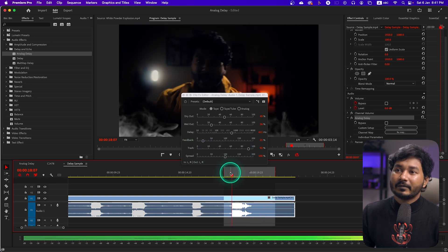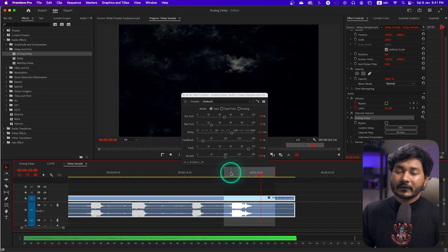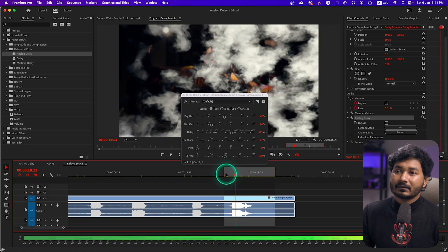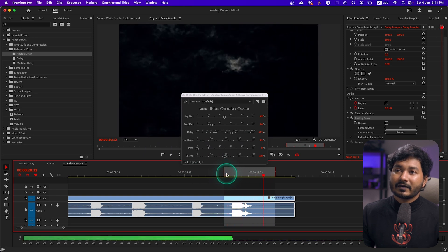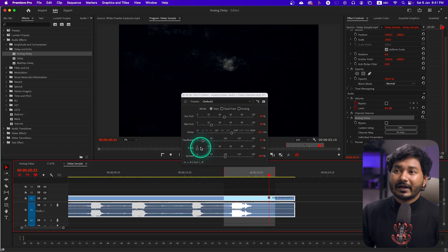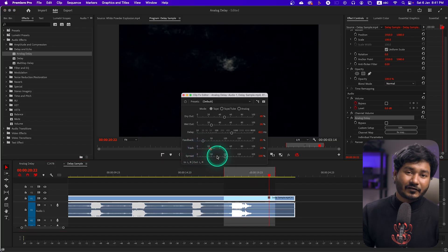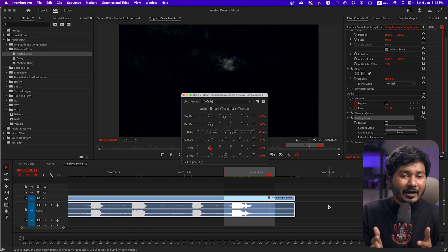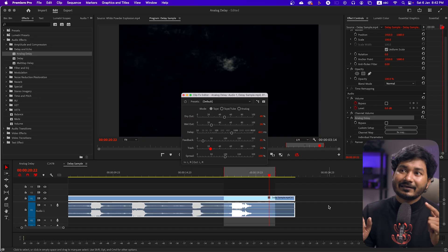Then there's Trash, which controls the feedback tail. If I increase the feedback tail and play it back, it will continue longer. If I decrease the Trash, you can see the lifespan of the feedback dies very quickly. You can control that with the Trash setting. The last one is Spread — I'll give it 100. You can experiment with these settings to see how your sound sounds.